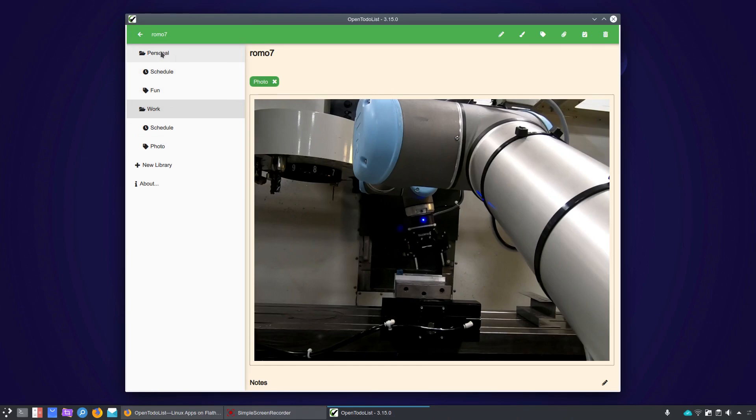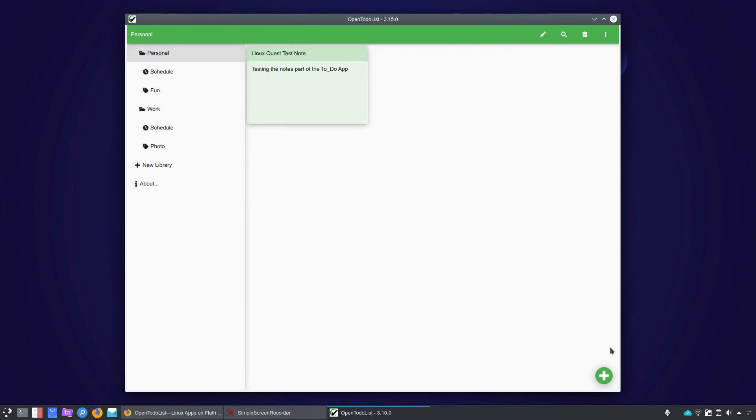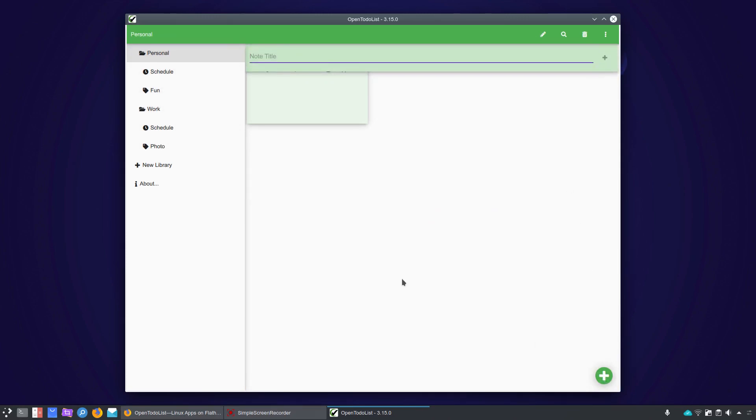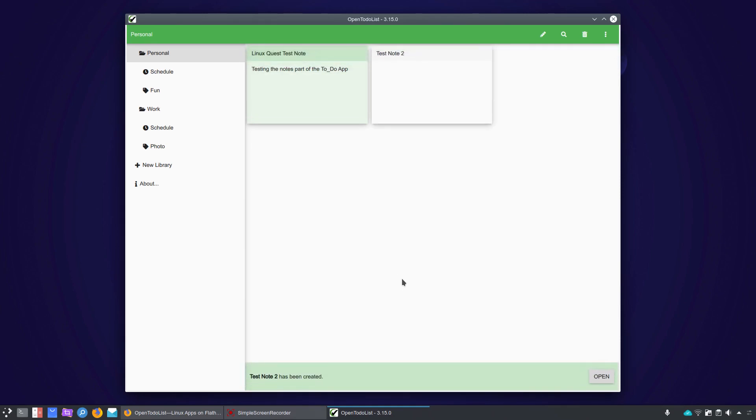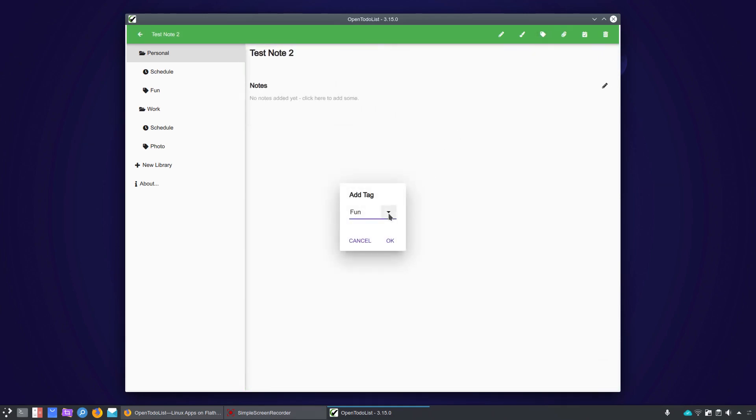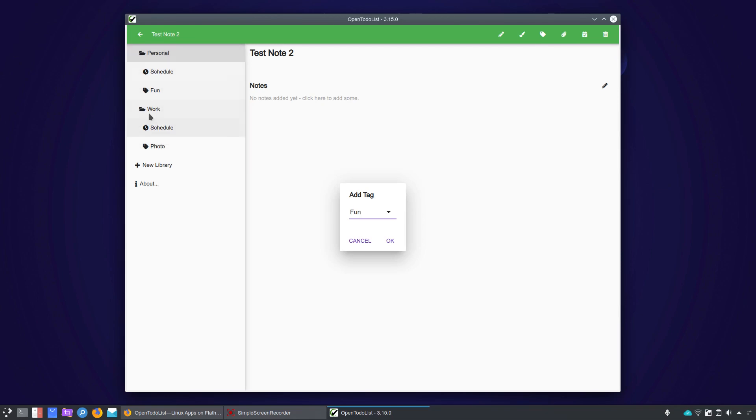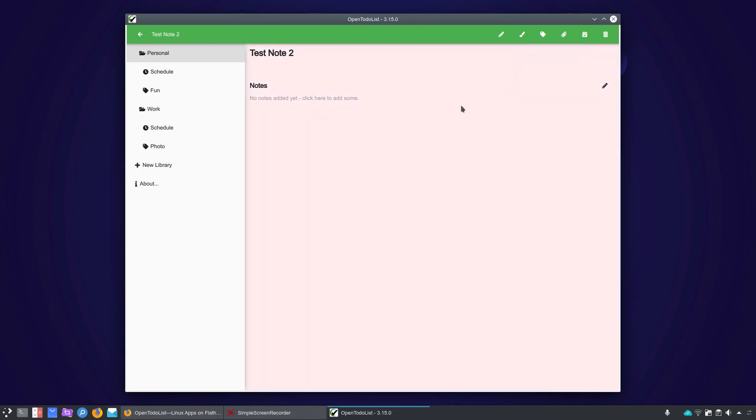And so then you could go in and quickly find anything you've tagged with photos within this particular library. So if you're working with personal, you'd have to add that same tag, I do believe. Actually, let's try it. Let's go in and add a new note. Test note 2. So we'll go ahead and add that. Now let's see if that tag is an option. So now we have fun. Okay, so yep, that's what I thought. So each library will have their own series of tags. So you would not find this photo tag under work, or excuse me, under personal because we added that under the work library. So they have individual tags per library there. All right, we'll go ahead and add a new color to this as well.